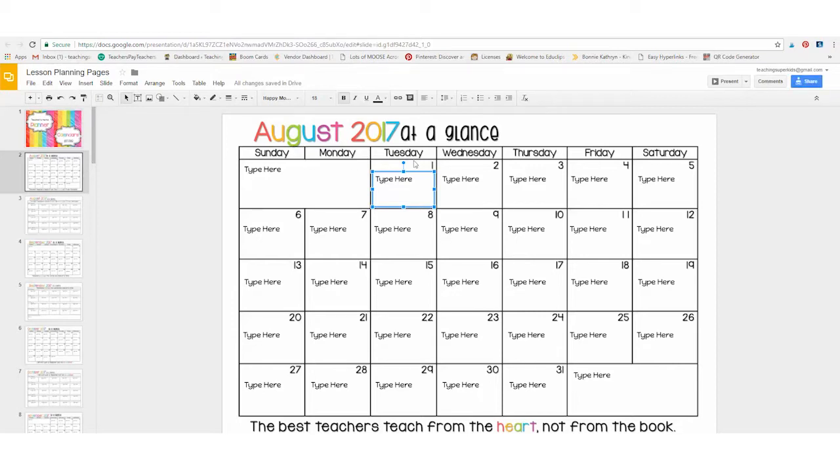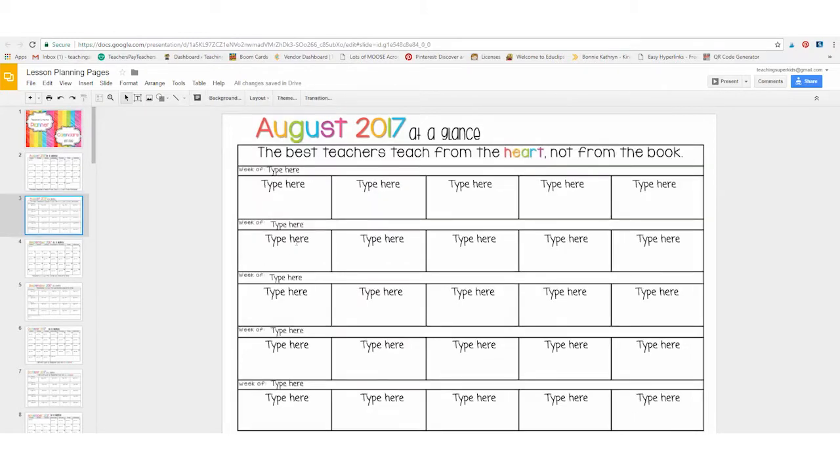There's the traditional calendar that looks like this, and then there's also a planner that looks like this if you prefer to plan out this way.